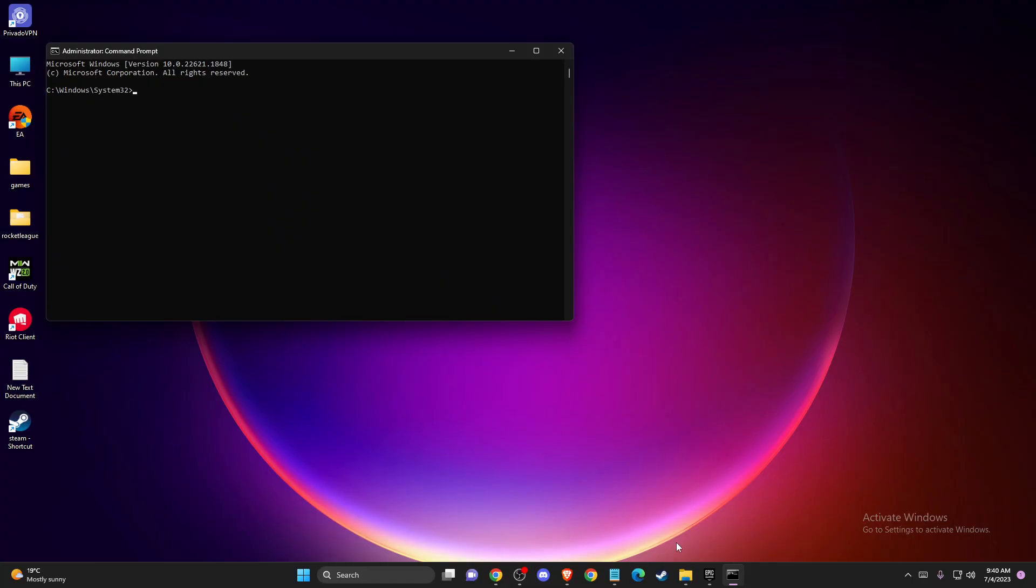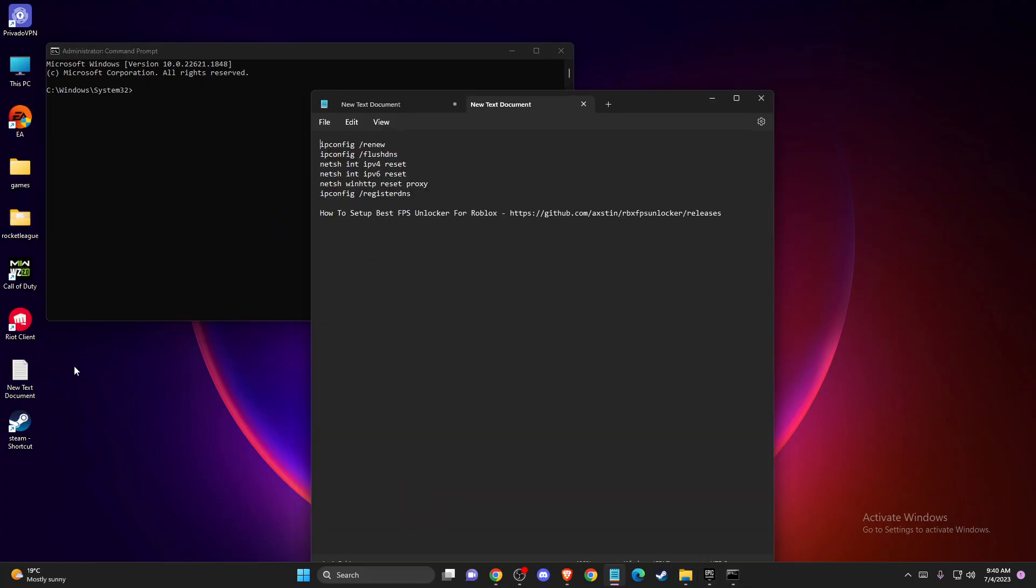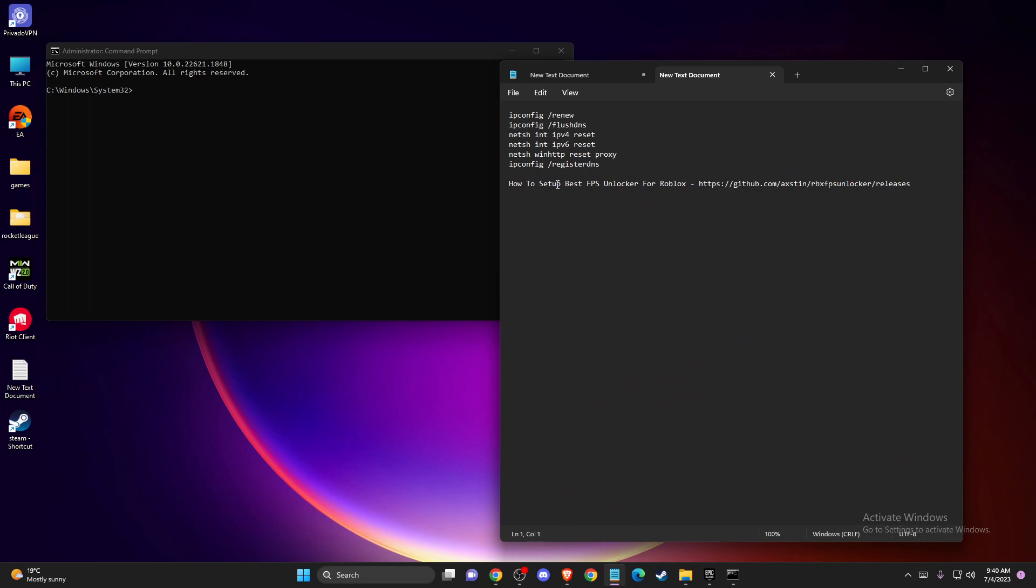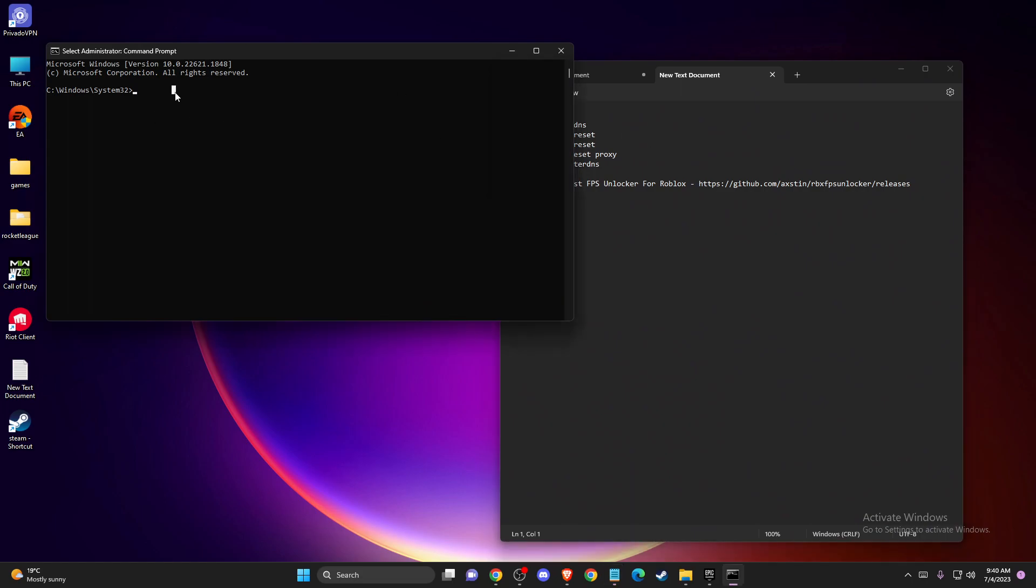And here you need to write a few things. So the first one is ipconfig /flushdns. Just write ipconfig /flushdns. And after you do so, then you need to write netsh winsock reset.